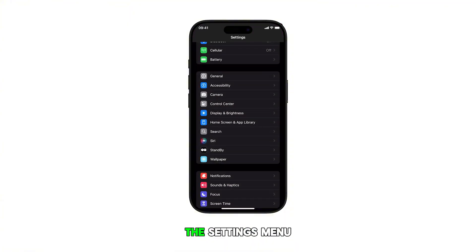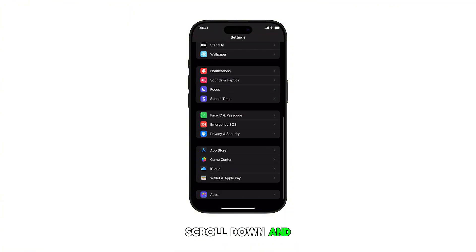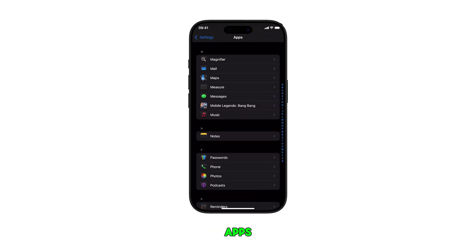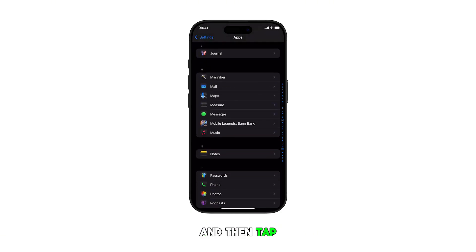In the settings menu, scroll down and tap on apps. Find mail from the list of apps and then tap on it to get the app settings menu.